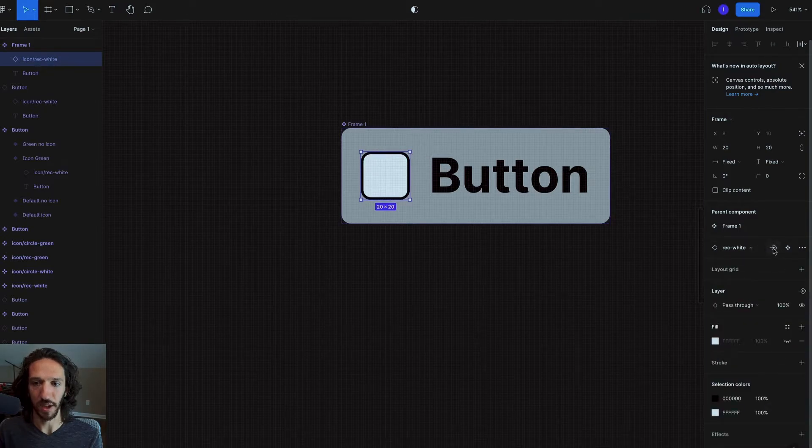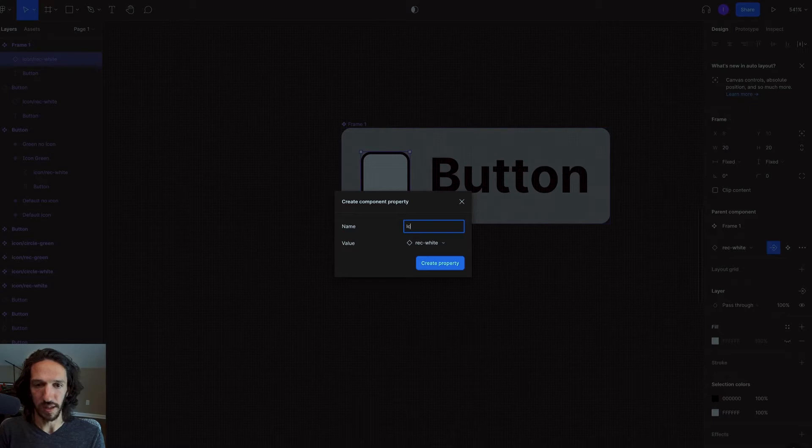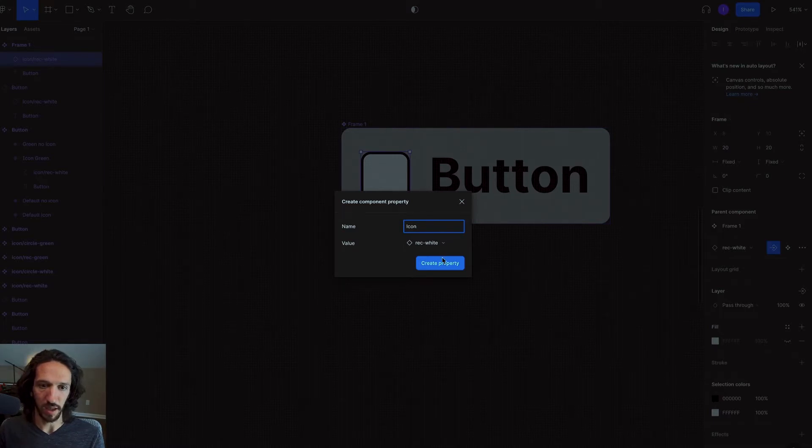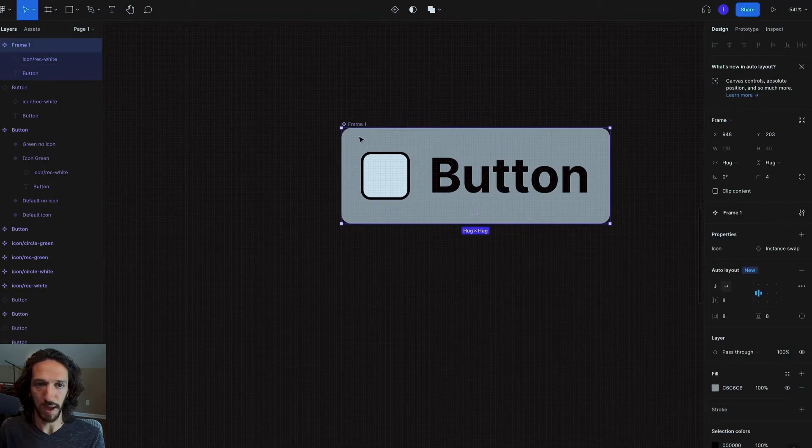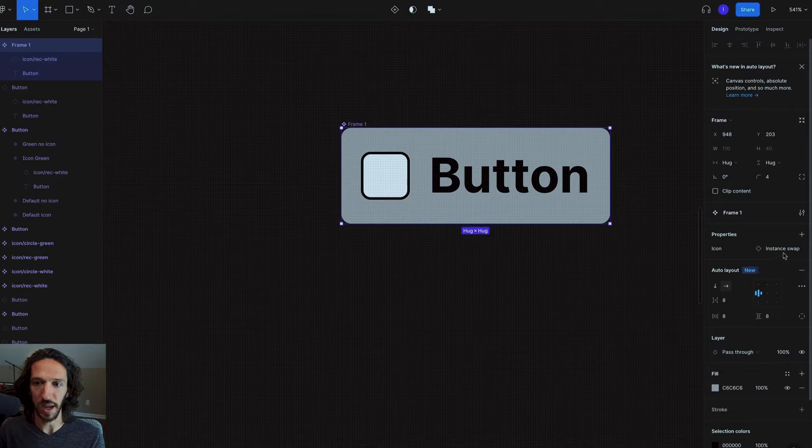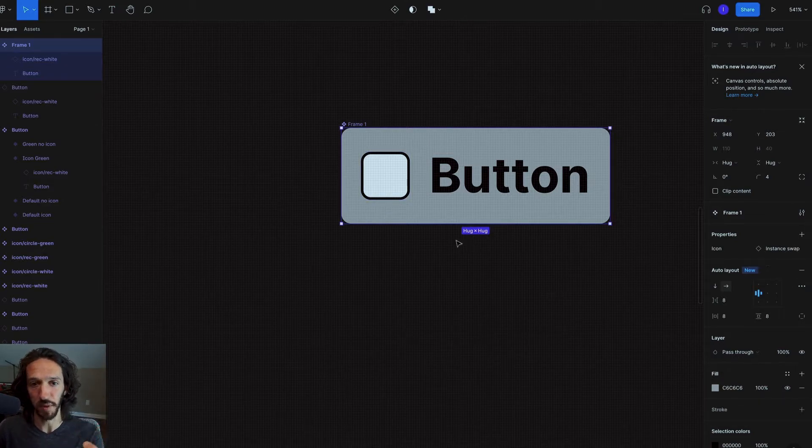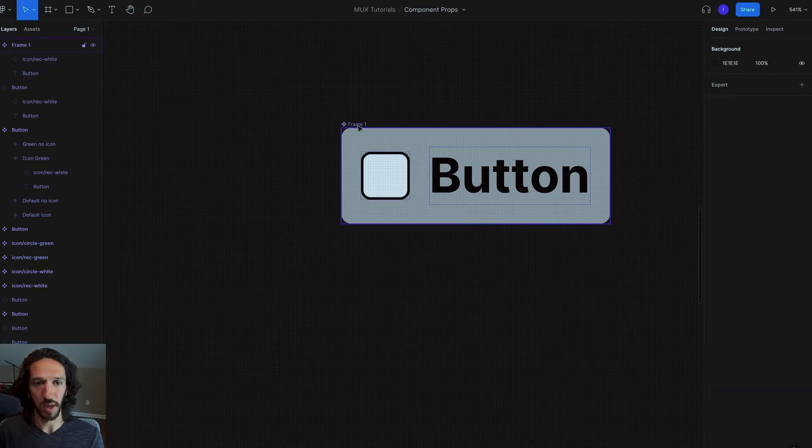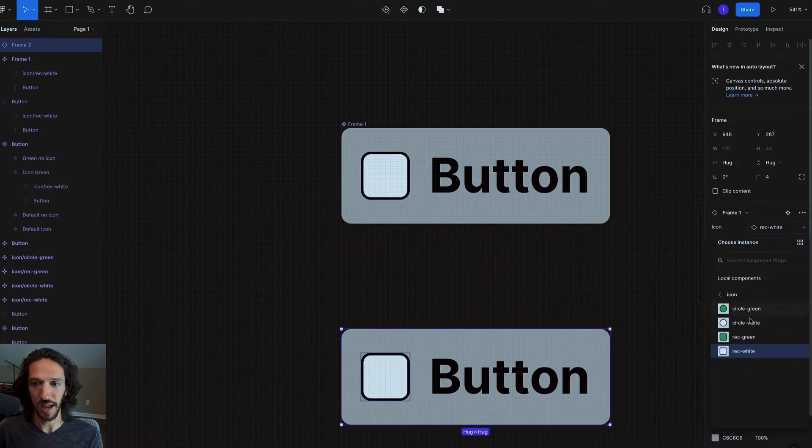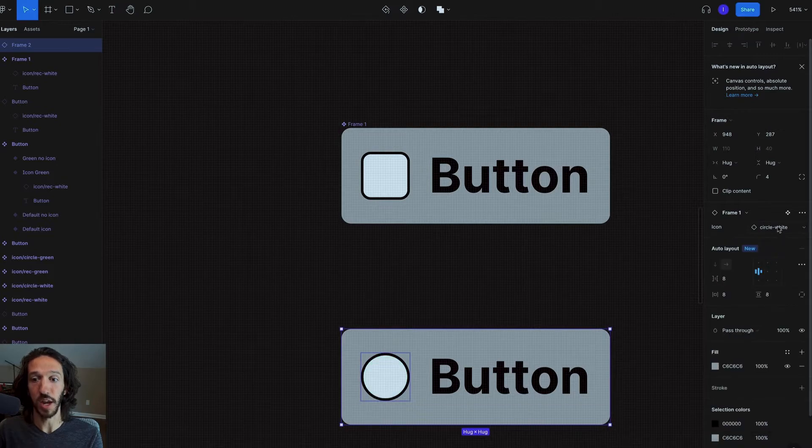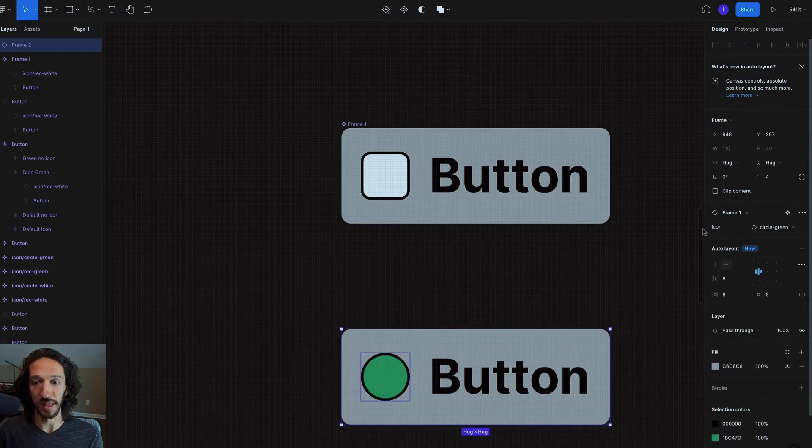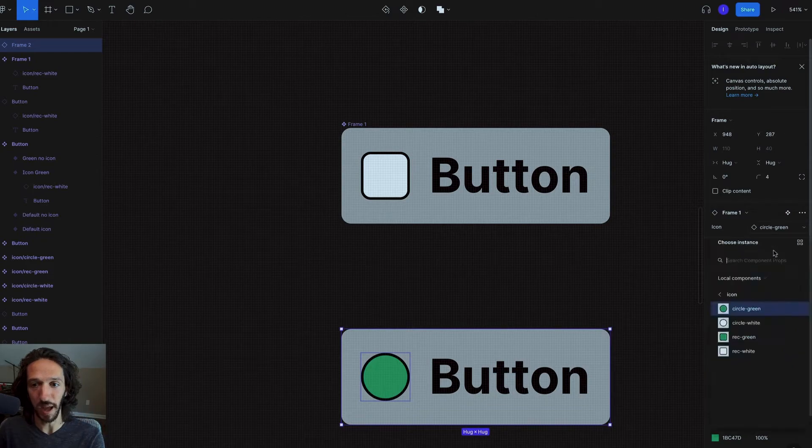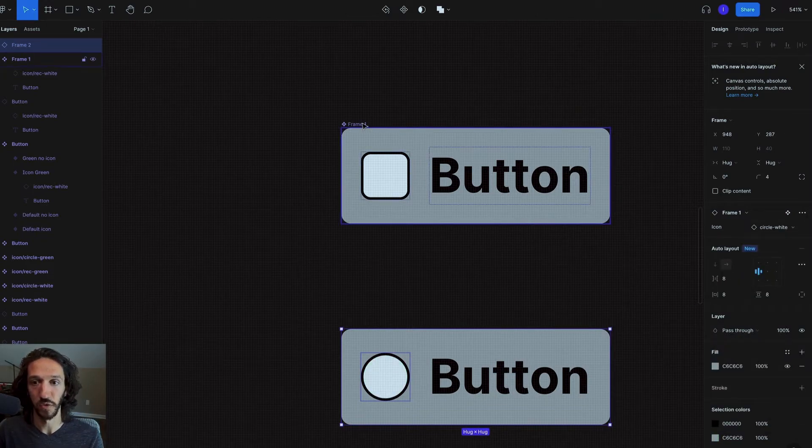And if I go ahead and I select this, we can say icon. And if we look at the master component, now we have this new property, which this new property is an instant swap. But if I go ahead and look at my instance, you can see that allows me to have this drop down to change my icon to anything else. And it's very clearly labeled here. I know that this is going to be my icon. If I click it, I can change my icon. So really, really helpful.